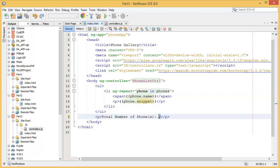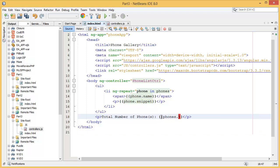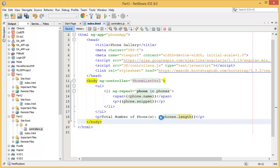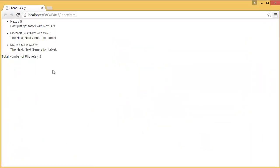We need to get the number of items from the phones. How can you display the number of items? You have to add AngularJS expressions: phones dot length. Let's see. Three items, so total number of phones: three items.